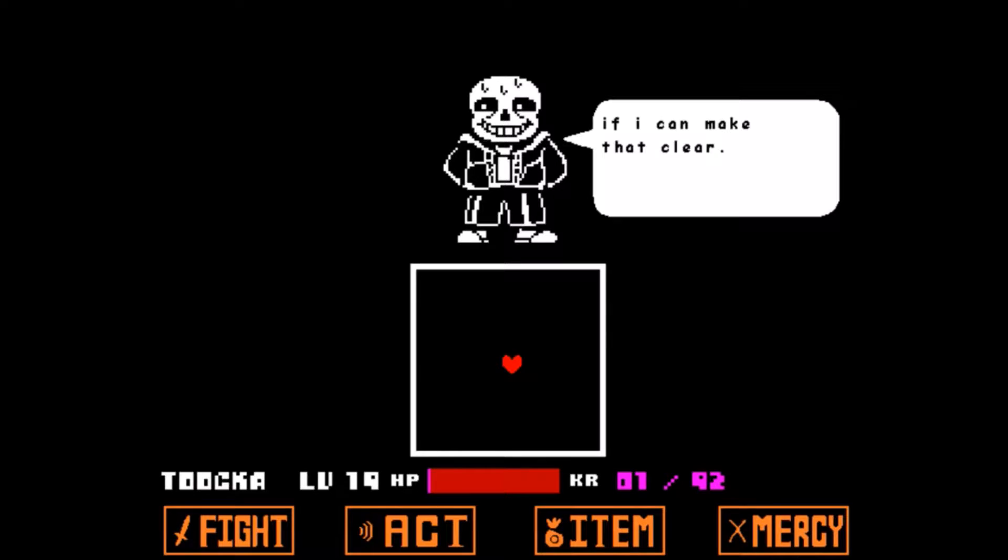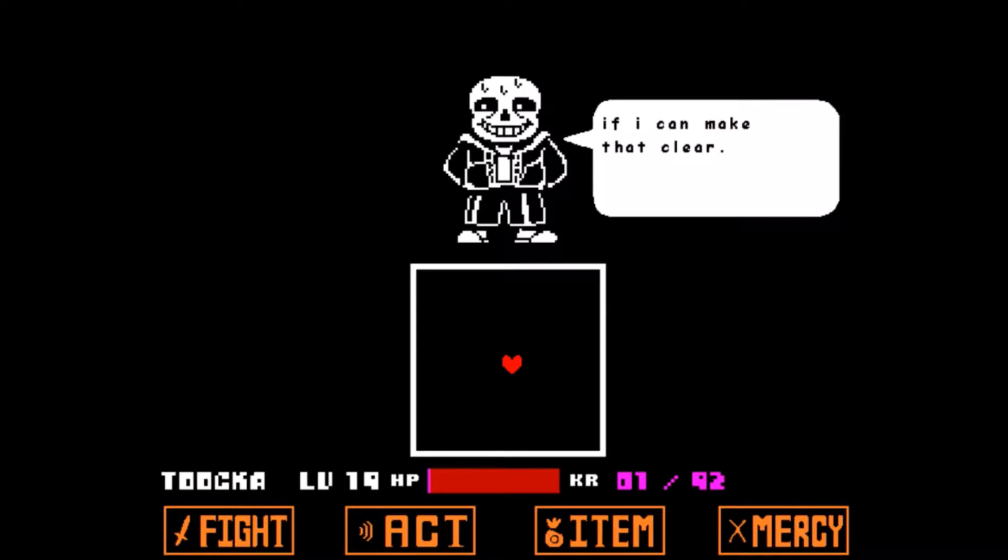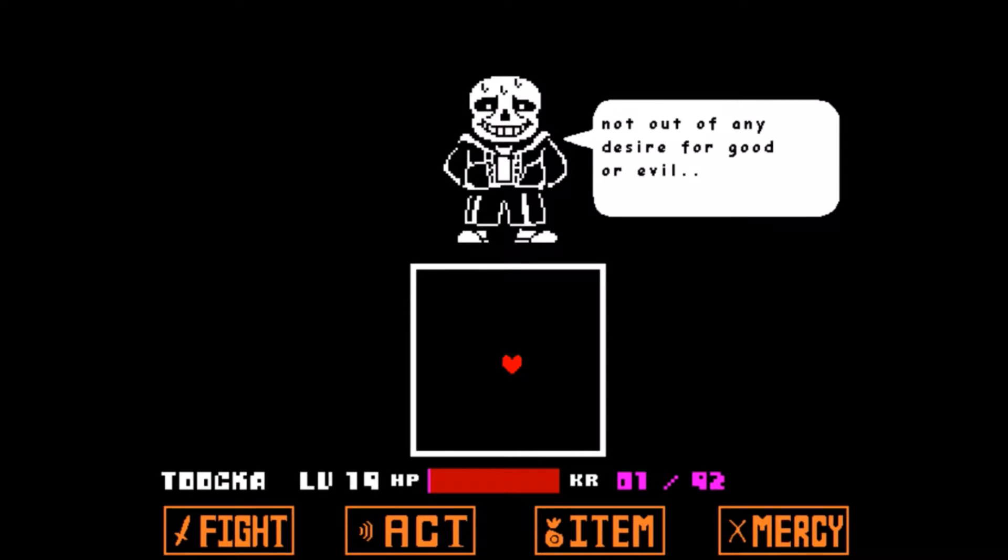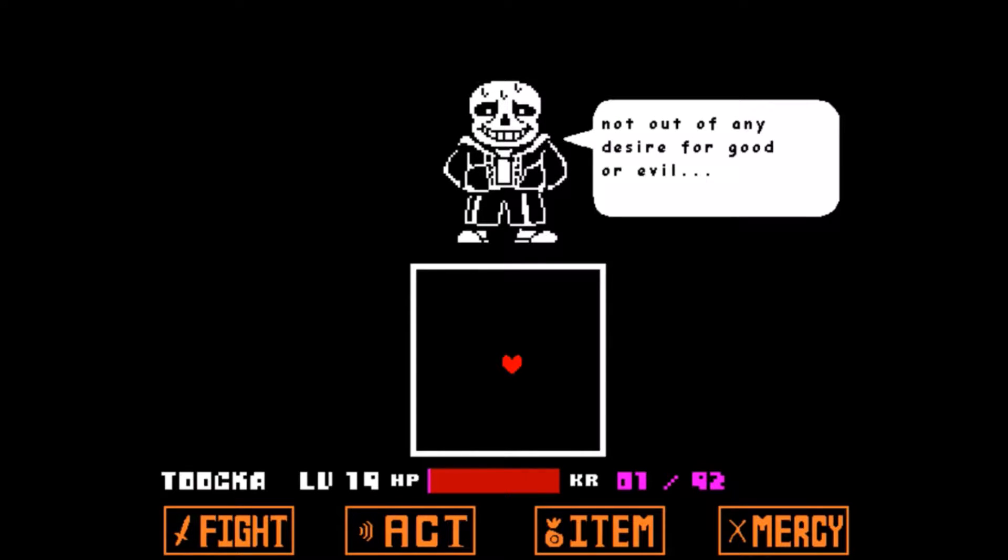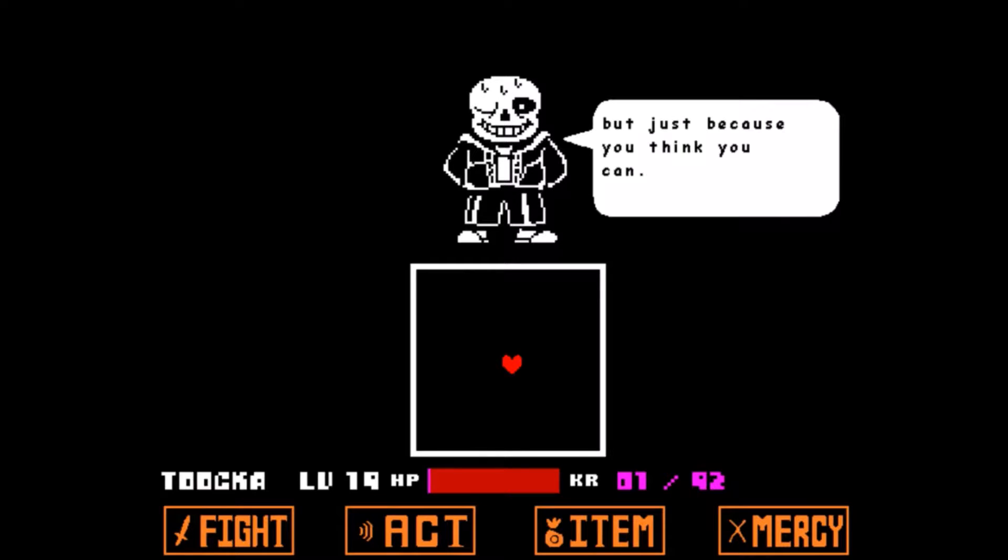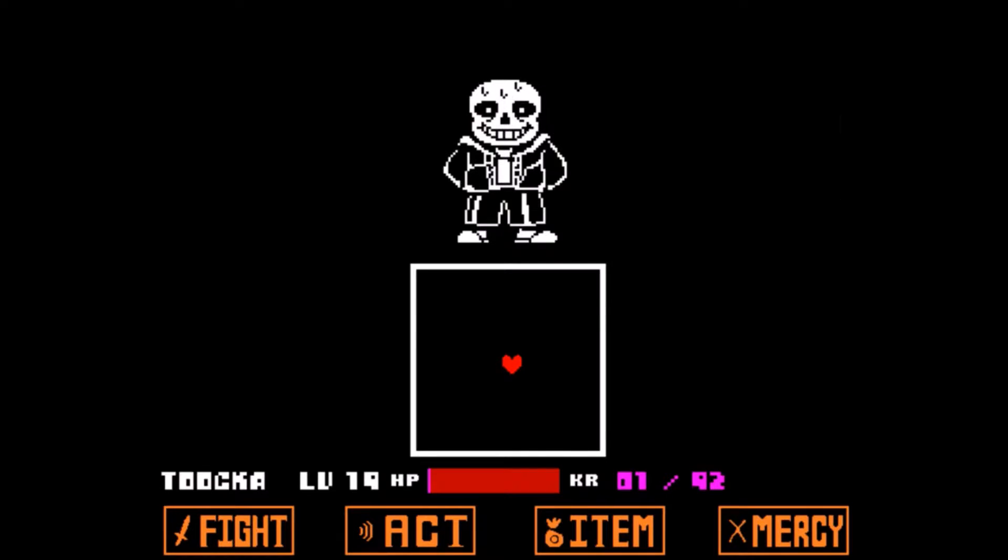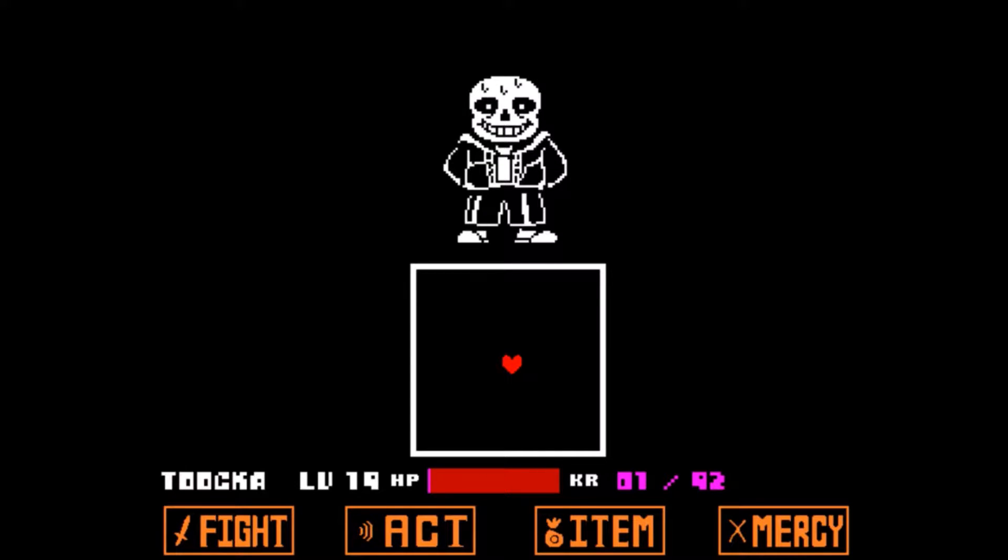If I can make that clear: if I just quit, I can just walk away and kill everyone. No matter what, you'll just keep going, not out of any desire for good or evil, but just because you think you can. And because you can, you have to. Excuse me, I've got a car.